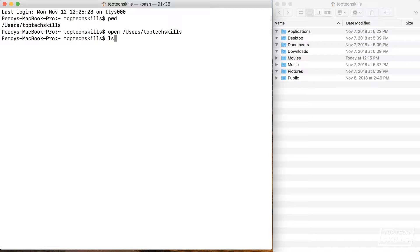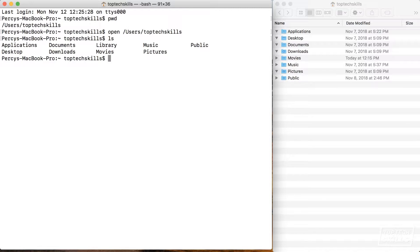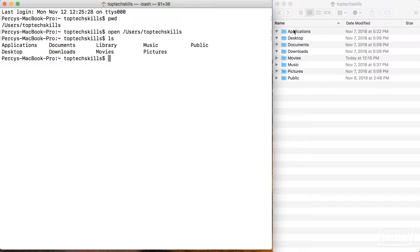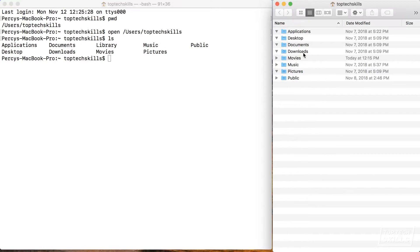So let's see what we have in the directory that we're currently in. We're going to use a command called ls, which is short for list. If I type ls and hit enter you'll see that it prints out all of the directories, and if you count them up you'll see that they match up totally to what we have here in Finder.